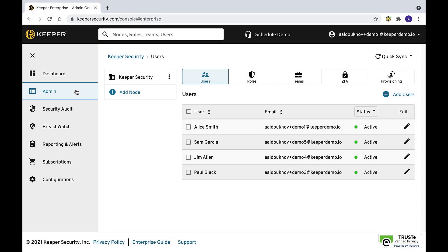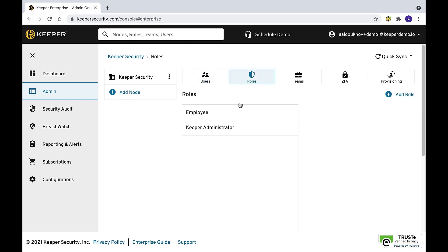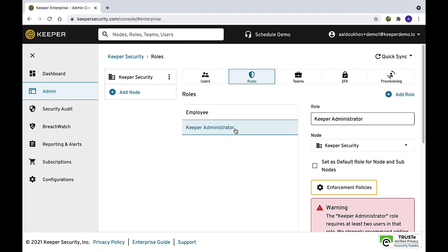We highly recommend Keeper administrators enable the following security settings. Create two Keeper administrators in case one account is lost or no longer accessible.